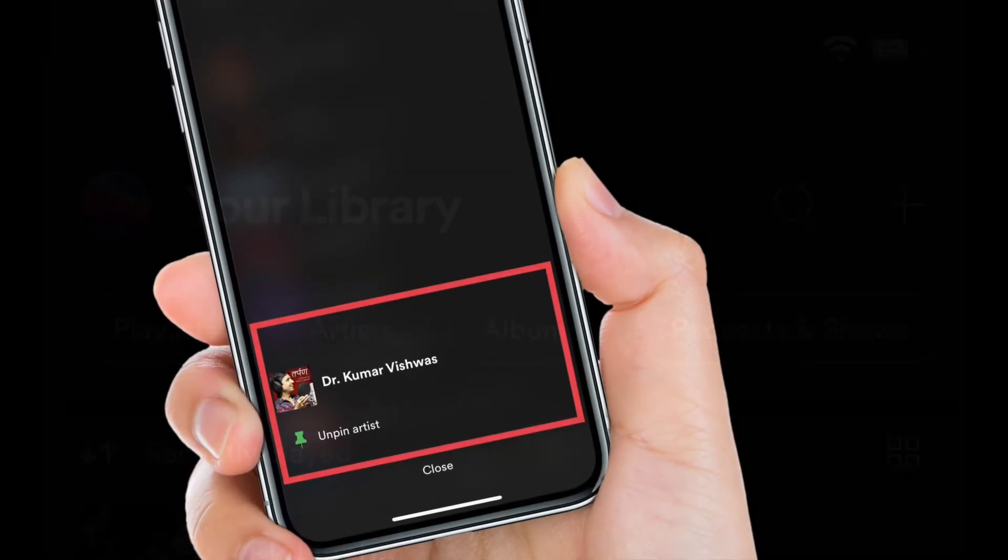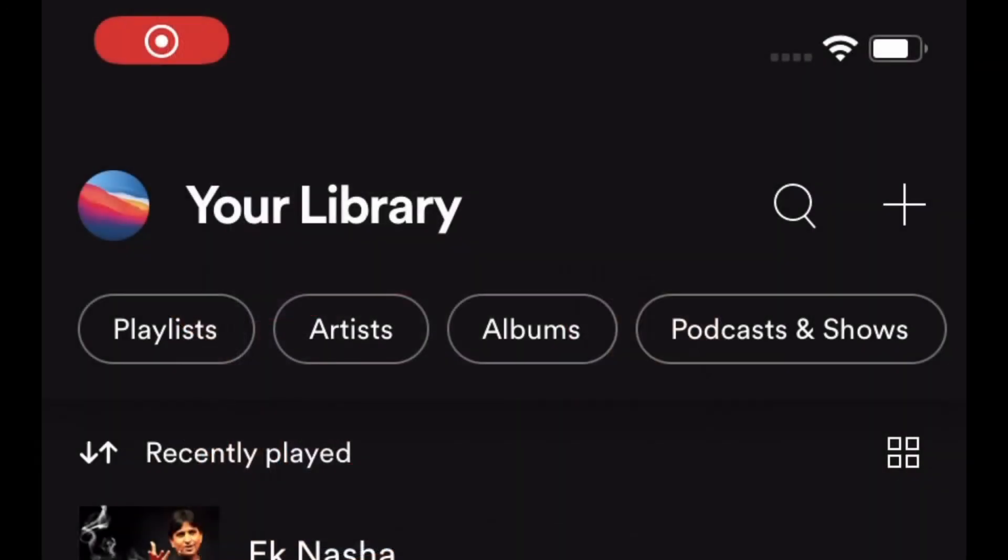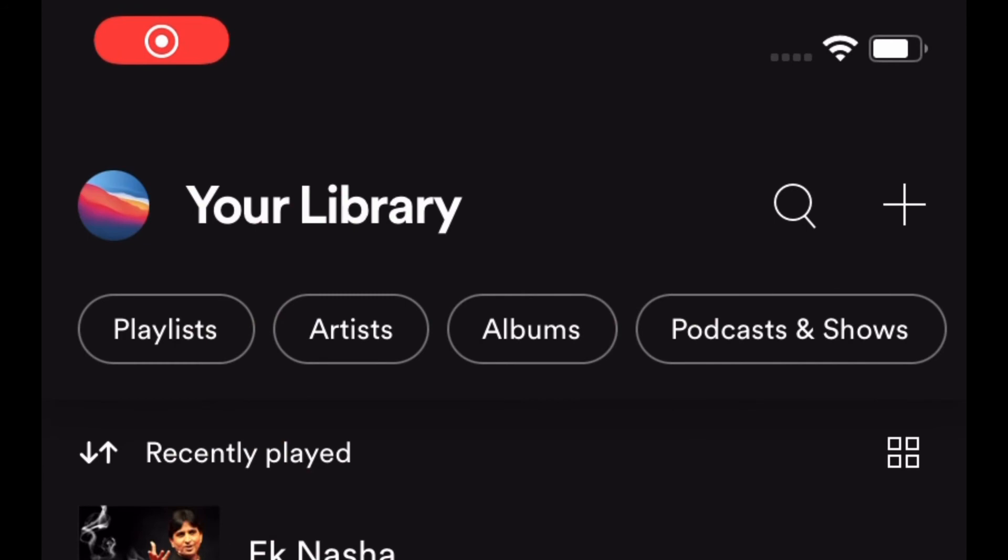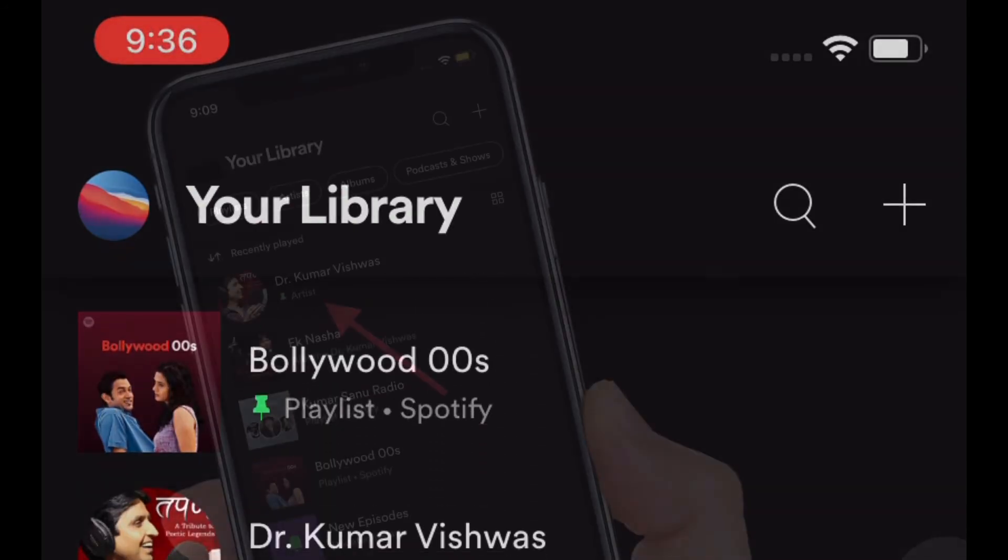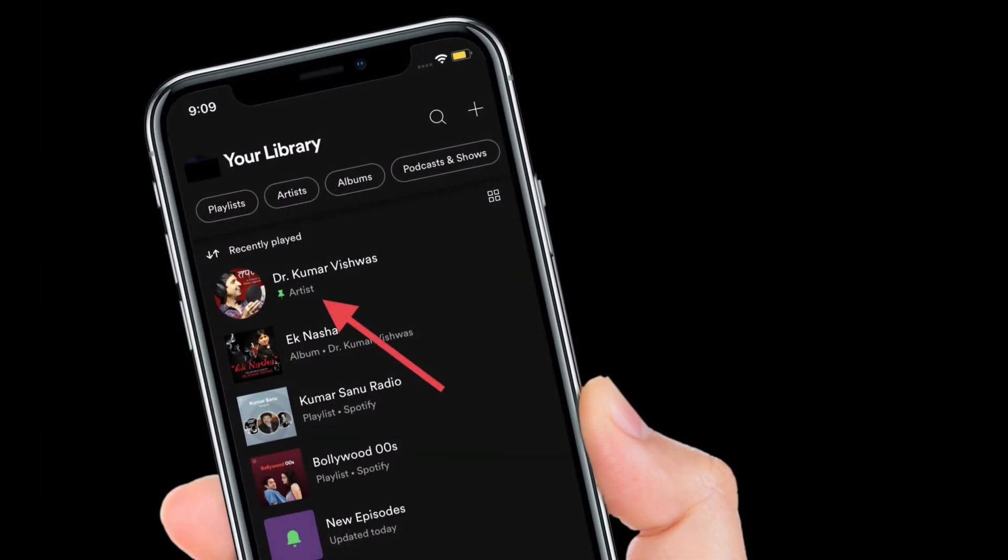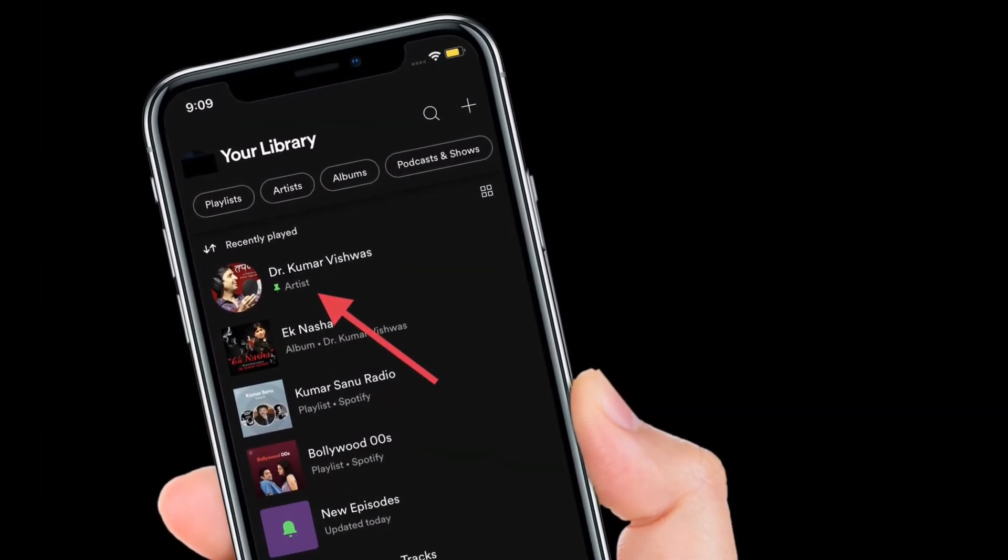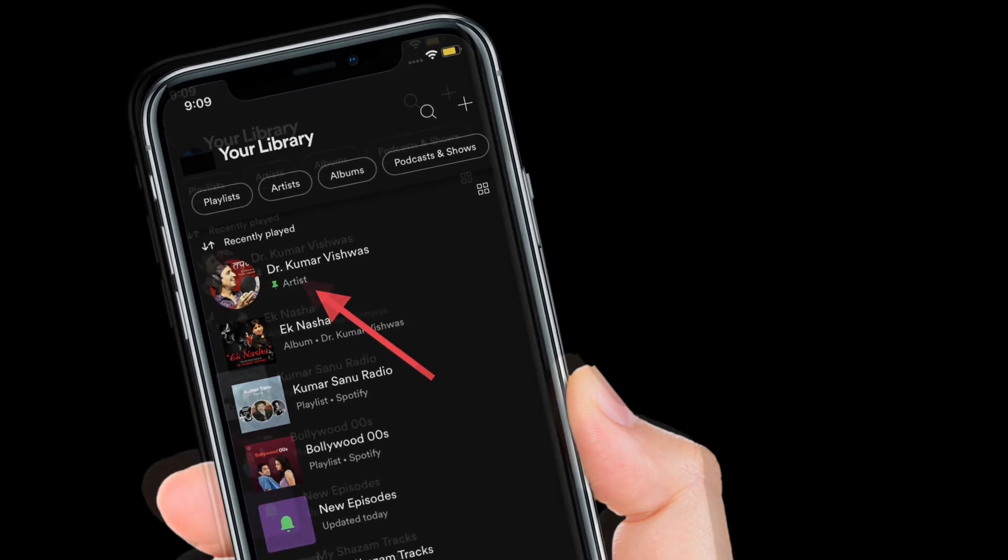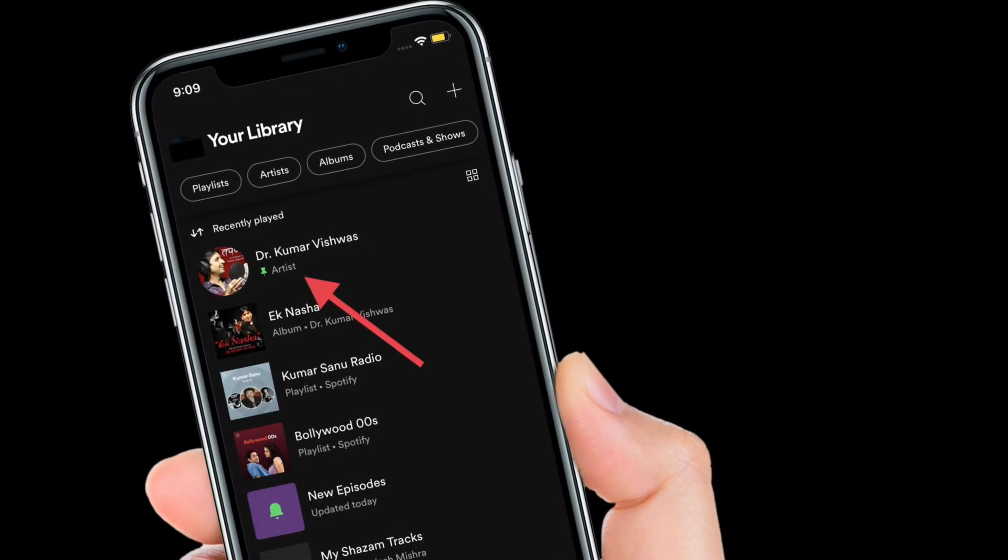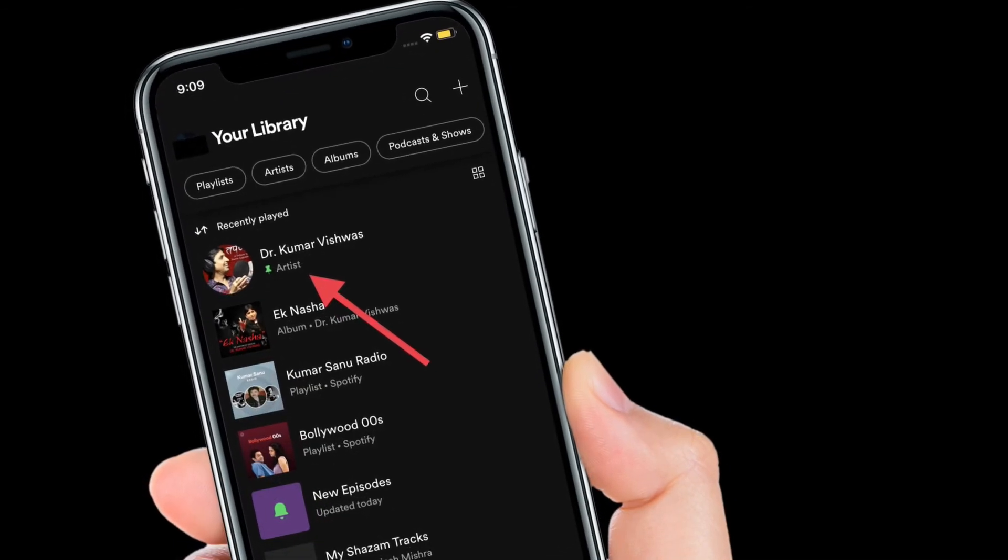Super handy. Isn't it? That's all there is to it. Now that you know how this Spotify hack works, make the most of it to keep all of your favorite playlists pinned and easily accessible.